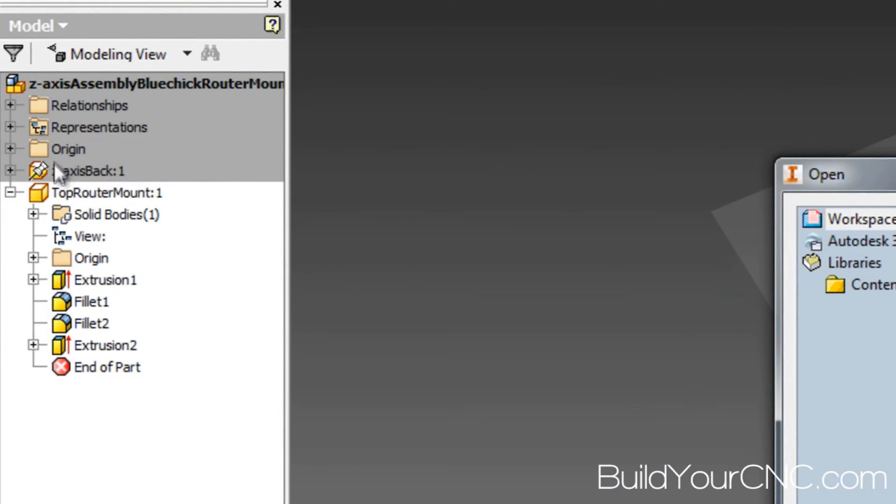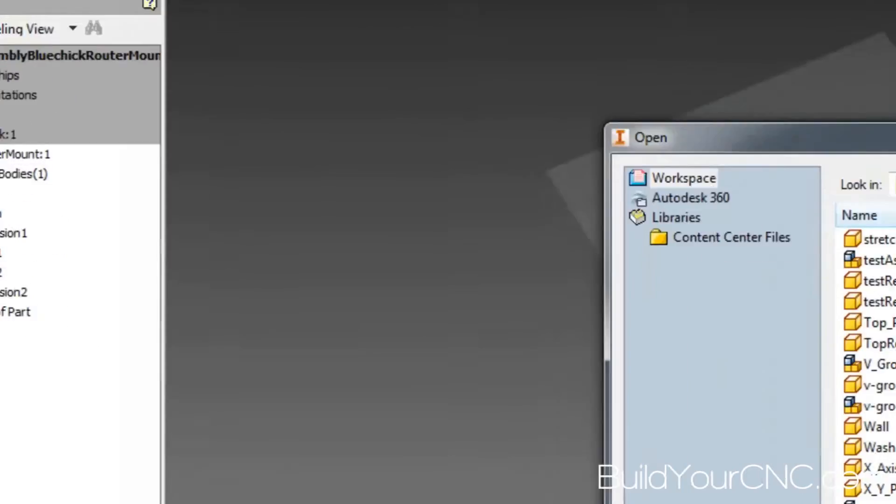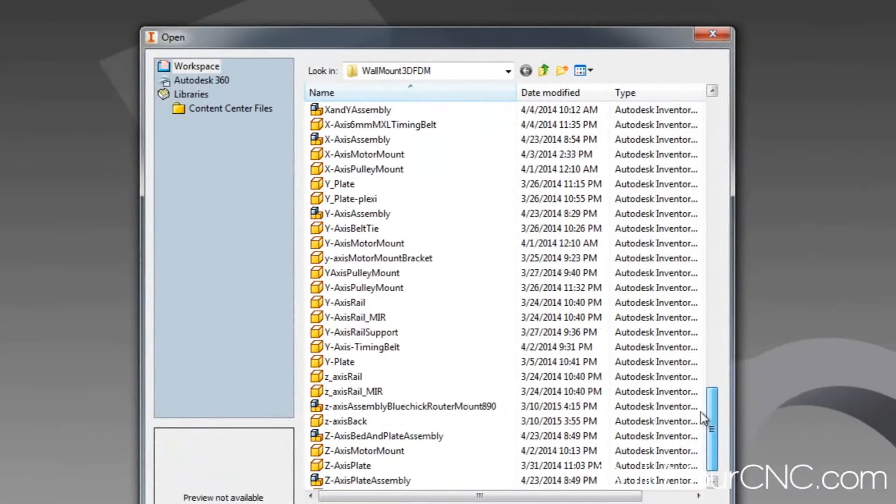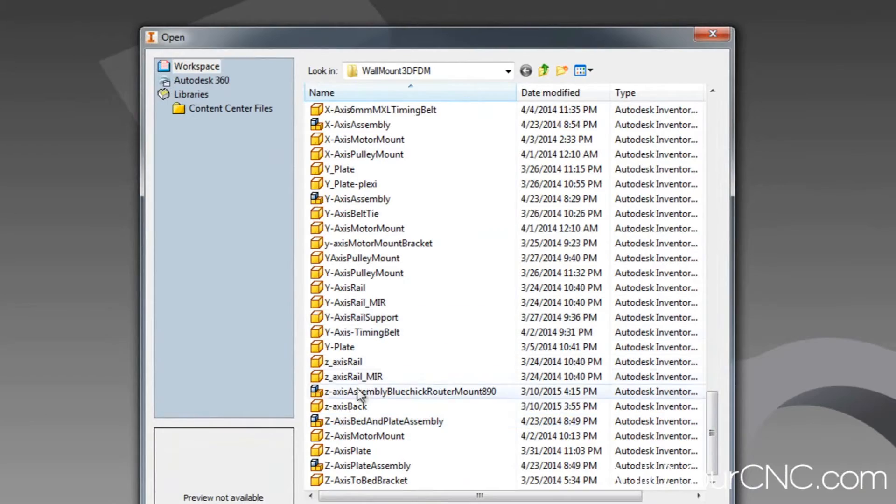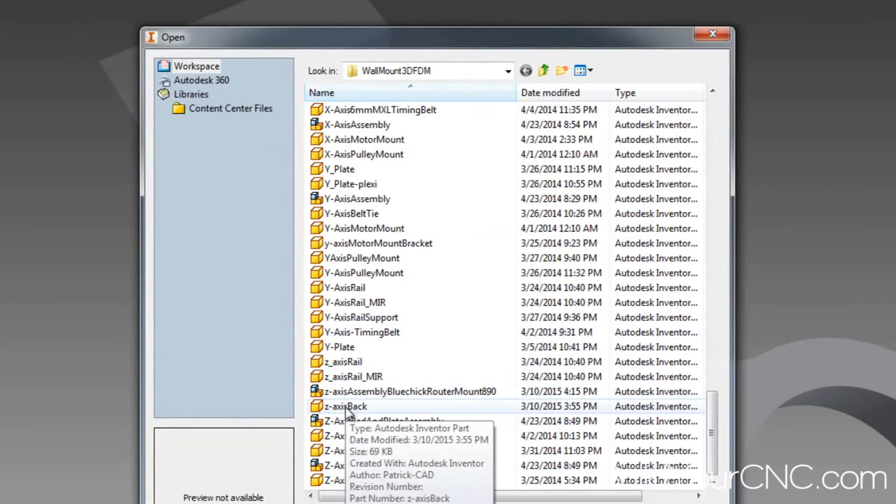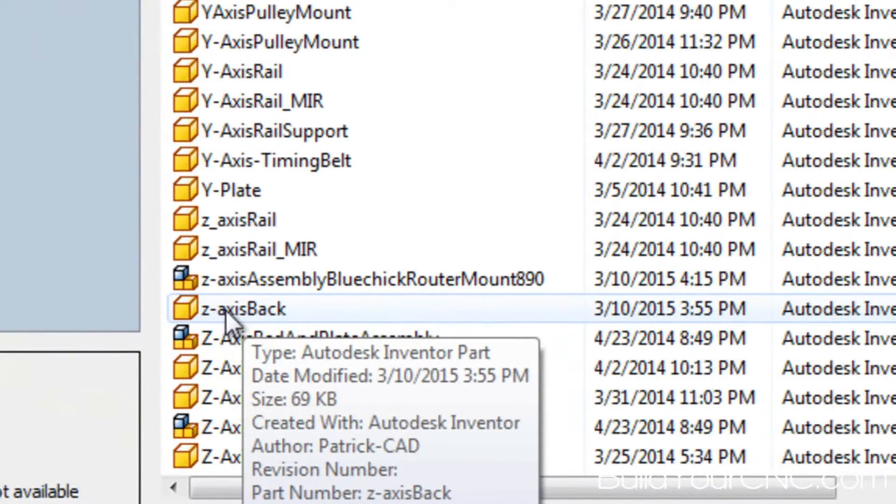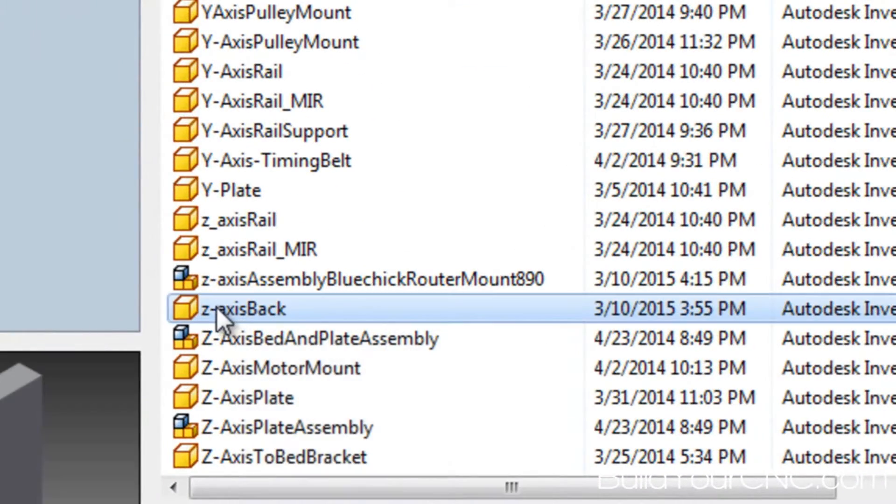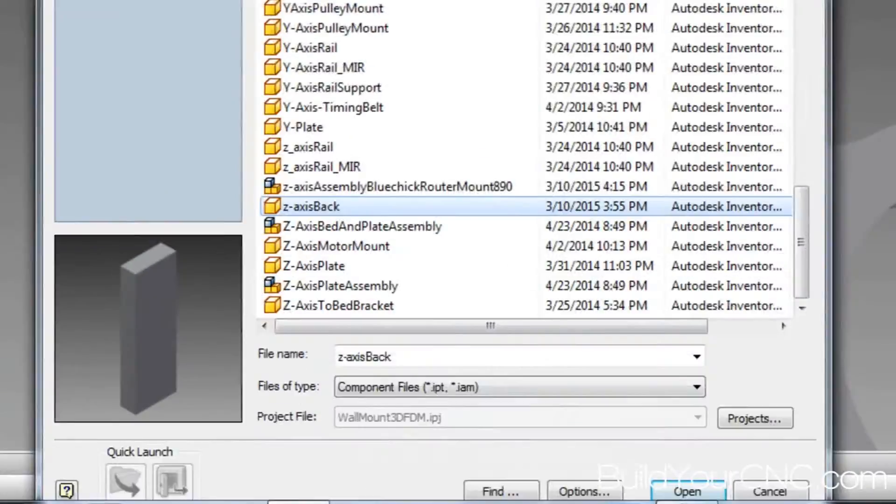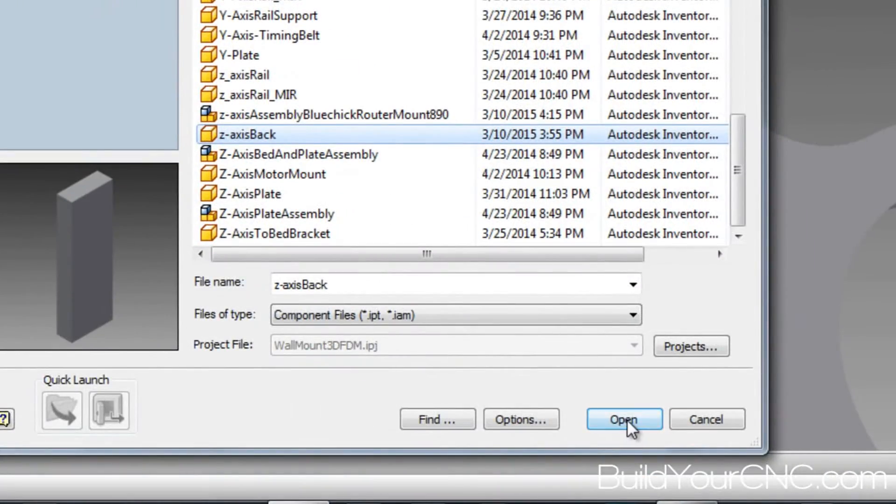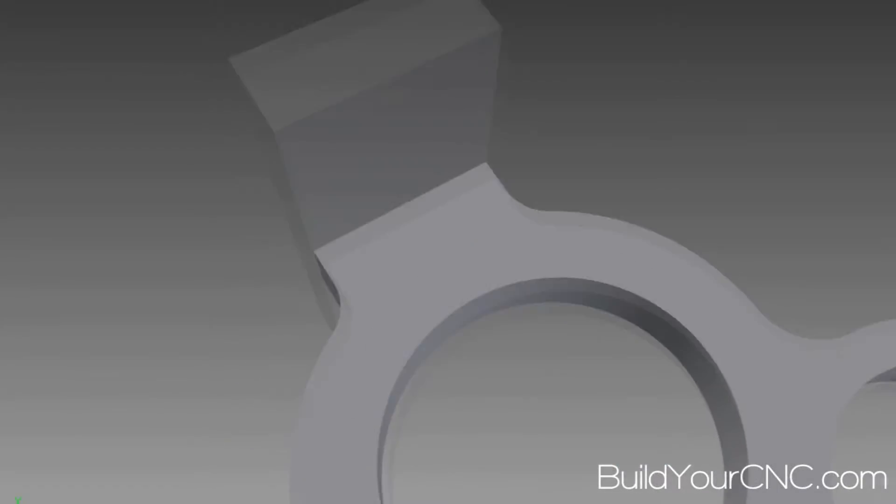We can go take a look at the name and it's z-hyphen-access-back. We can just go into the list and find that particular file and click on the open.